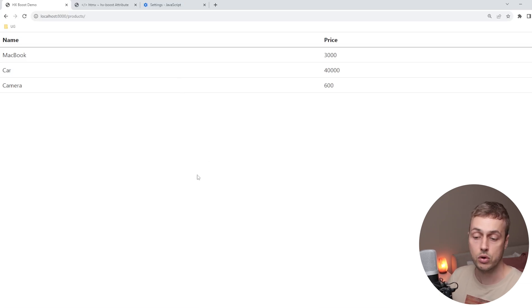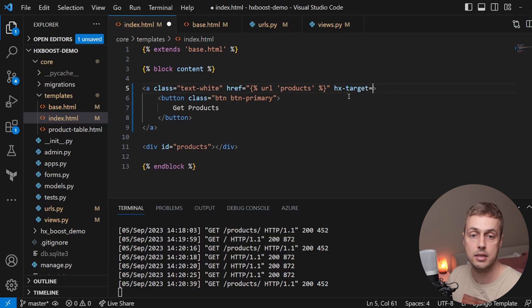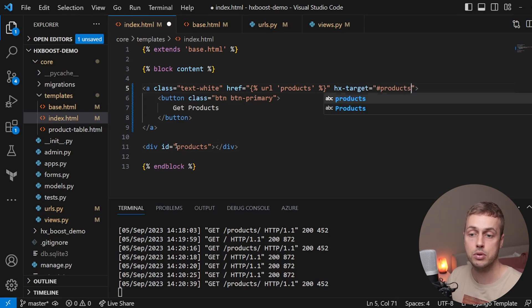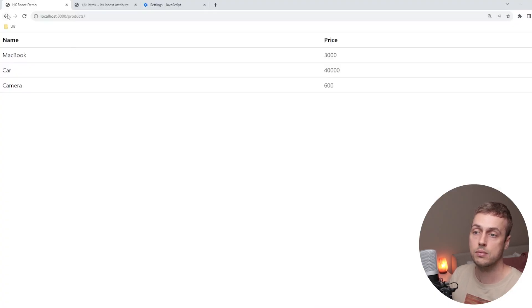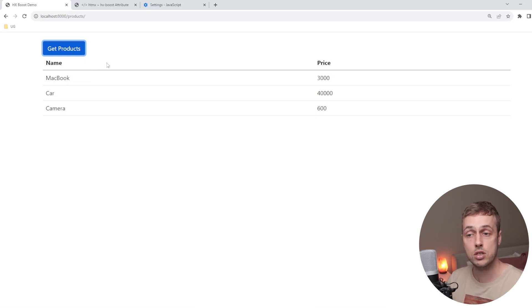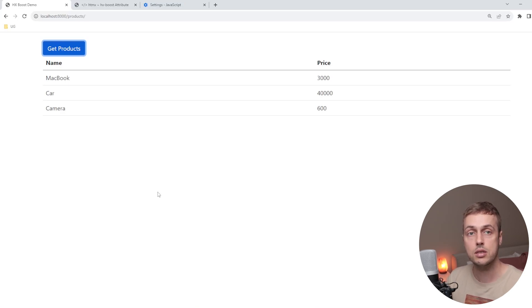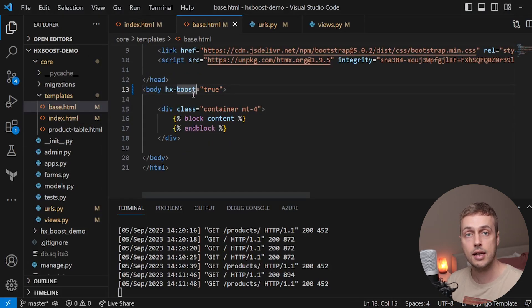When using hx-boost, the default target is the entire body. If we don't want to replace the entire body, we can still add HTMX attributes to the anchor tag. I'll add hx-target pointing to the products ID. After refreshing, clicking the button now swaps the content into the div with ID products — just as before — but this is a boosted Ajax request. With many links throughout a site, hx-boost='true' on the body progressively enhances all of them.